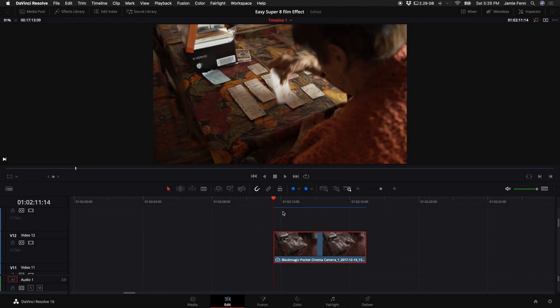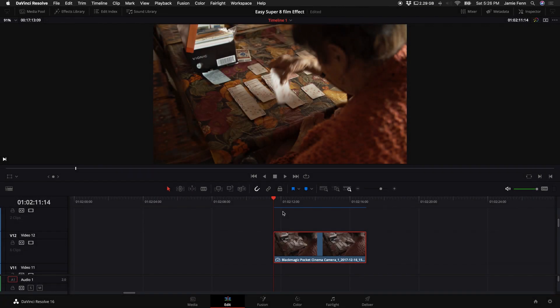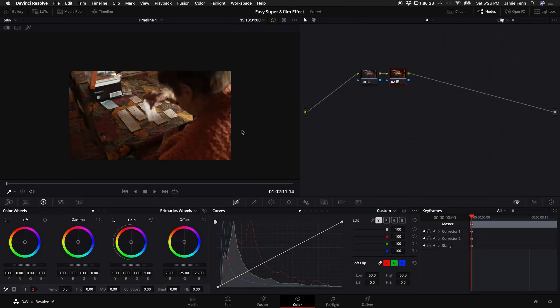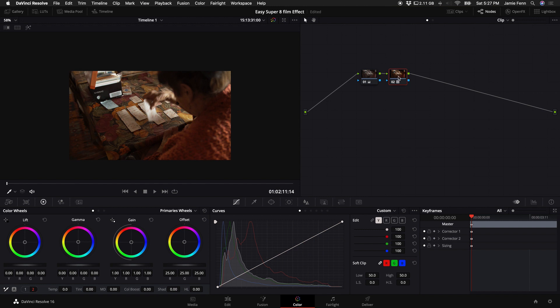All right, so the first thing you want to do is get your clip and make sure that you do all of your primary corrections. I just did a quick light and white balance adjustment. The first step to emulating a Super 8 film look is to do a little bit of color grading. Now since you've already done your basic color correction, what we want to do is create a new node.